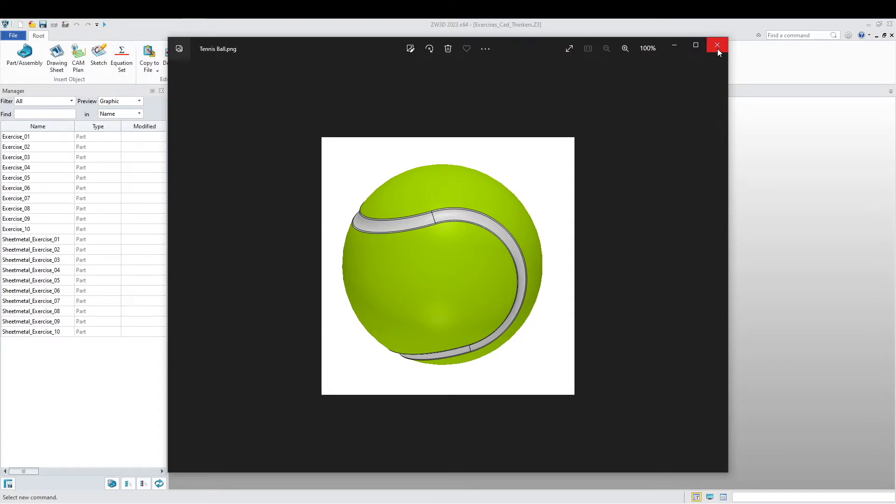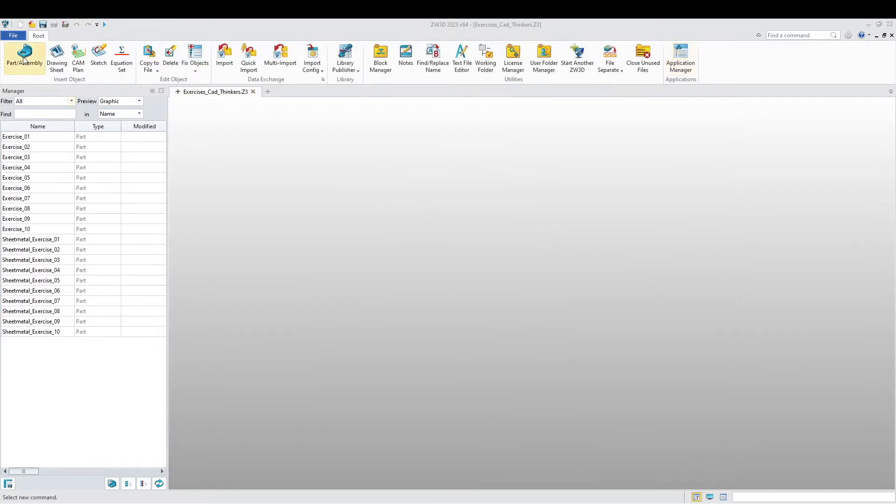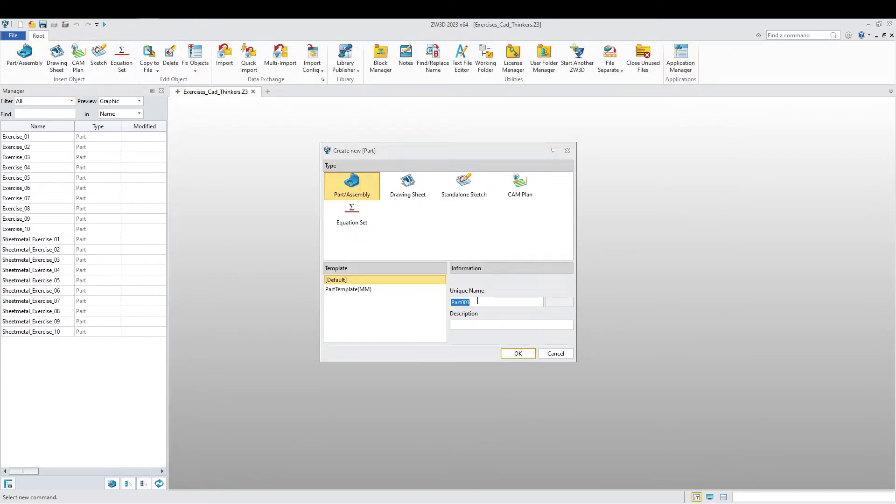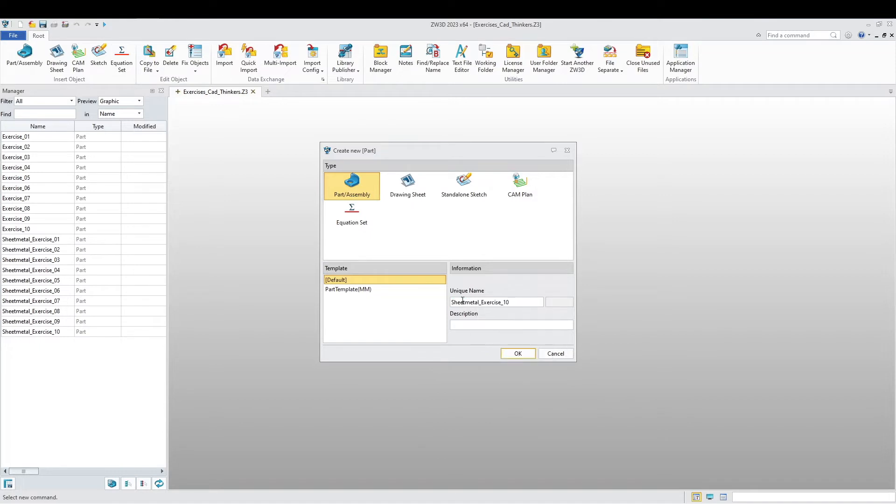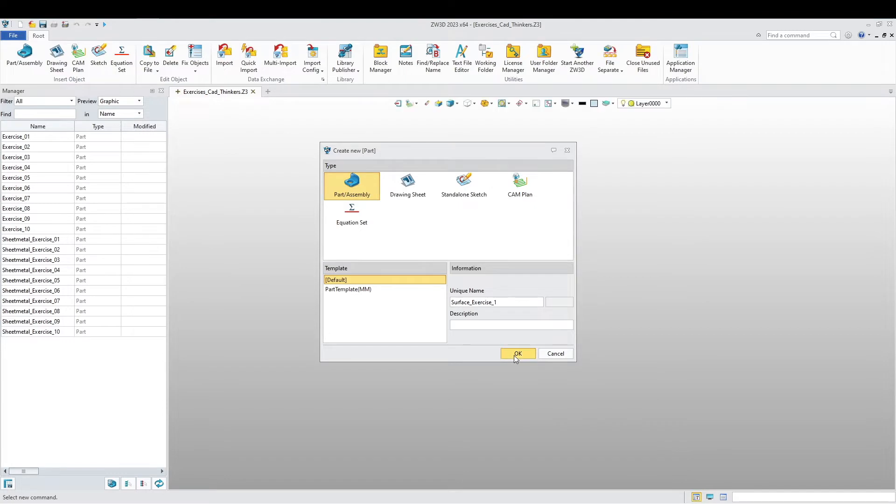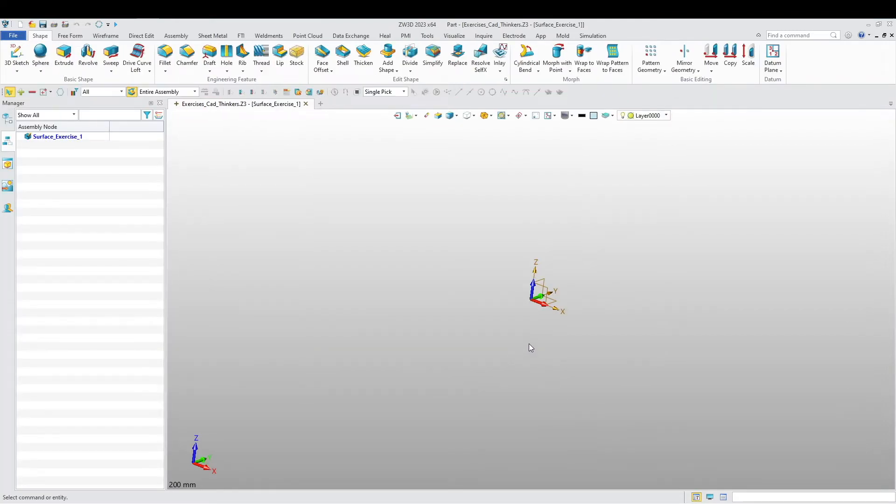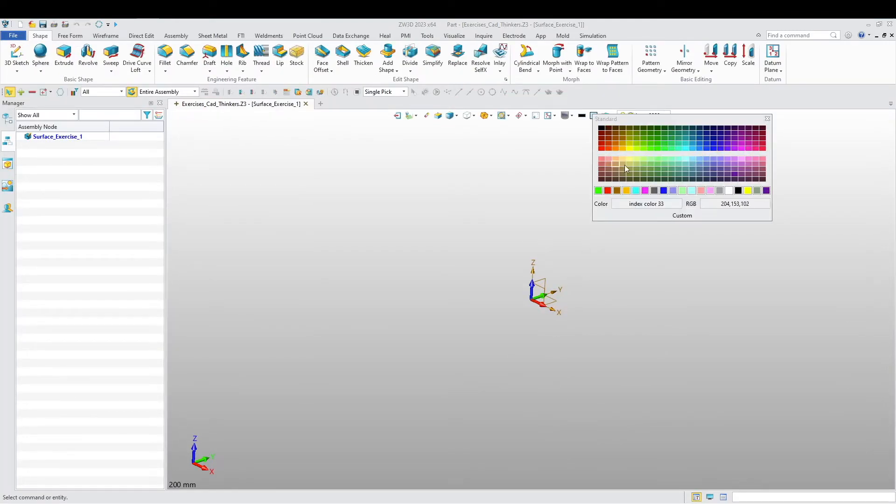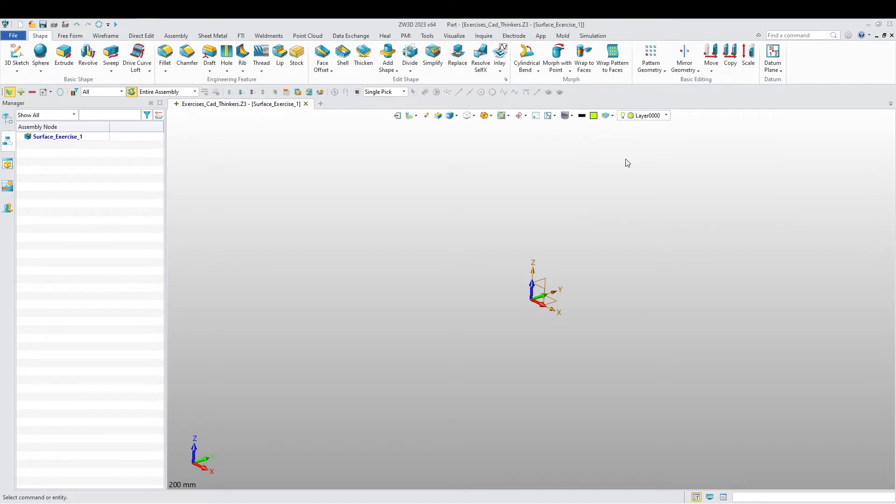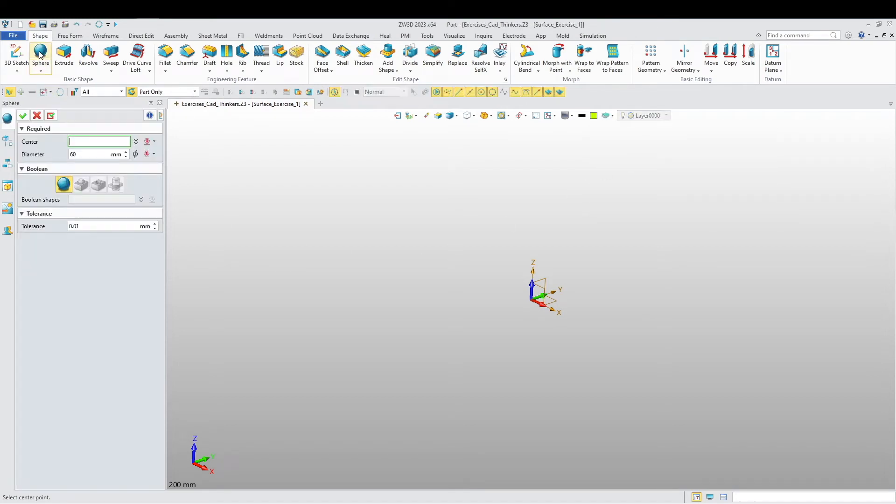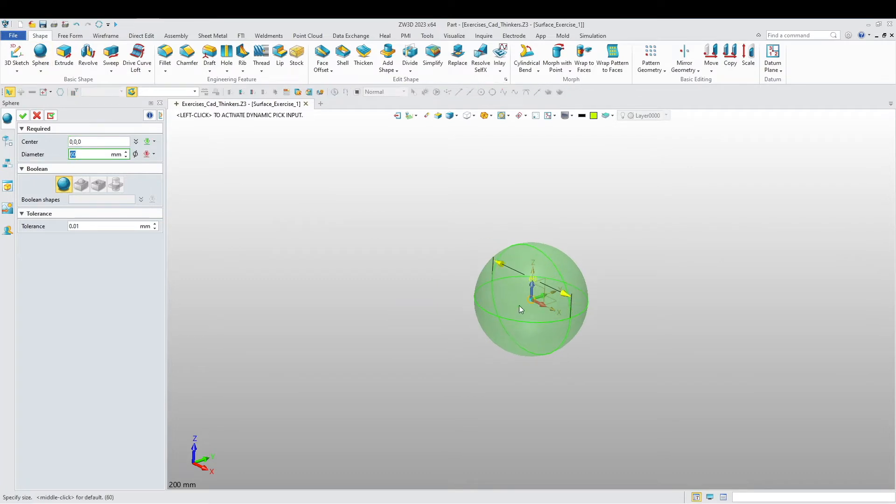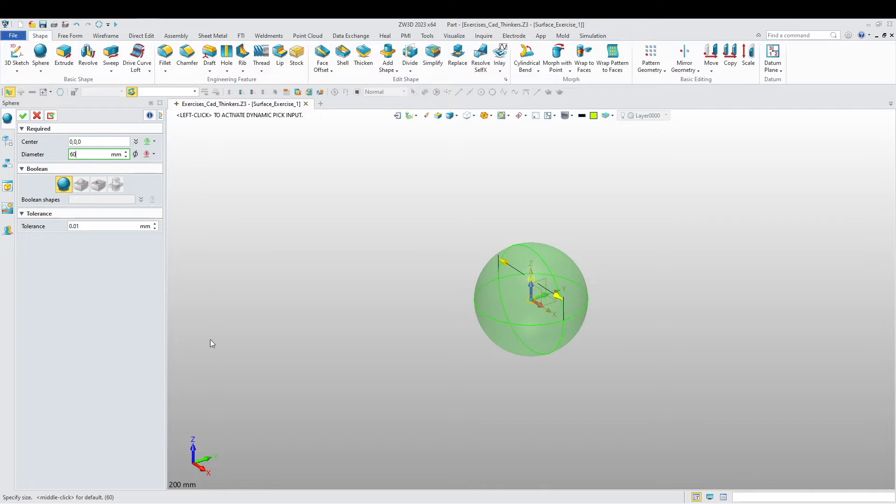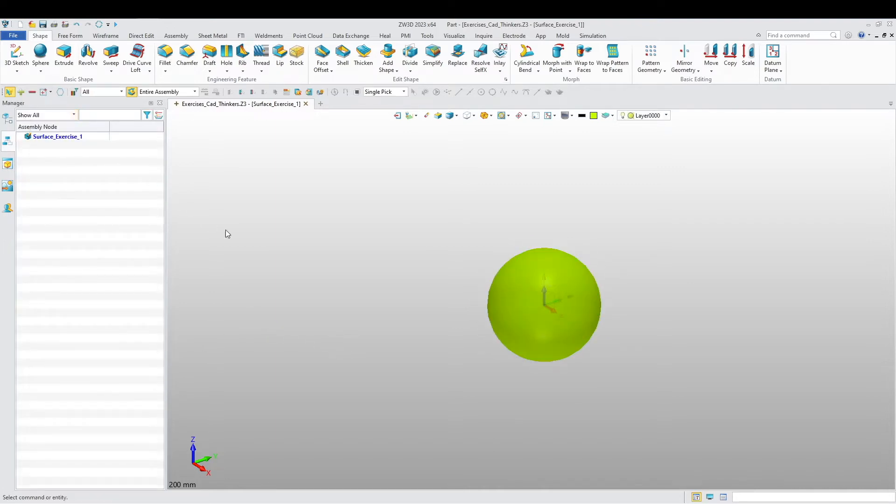I want to name this part Surface Exercise One. Okay, before we do anything, I just want to change the color here to a tennis ball kind of color. I want to start off with the sphere, put the sphere in the center, diameter 60. Okay, that's the diameter I want.